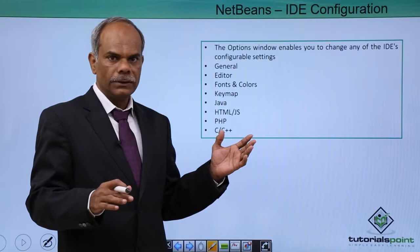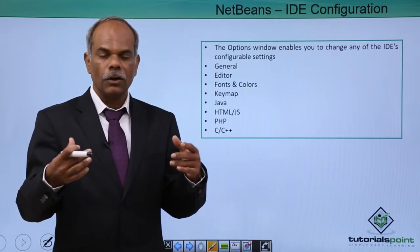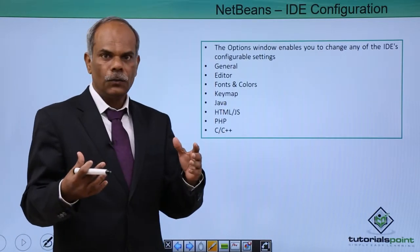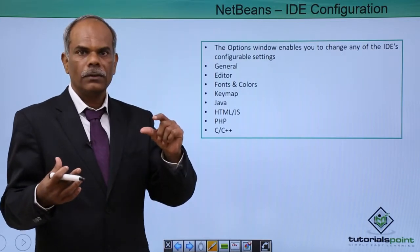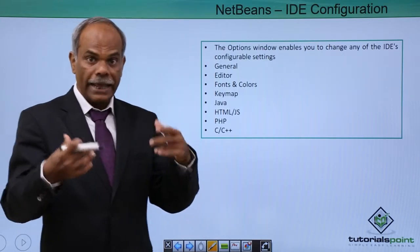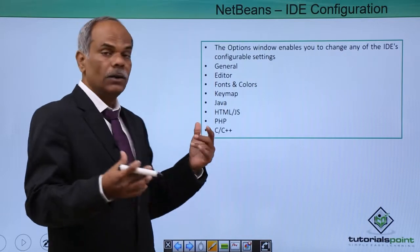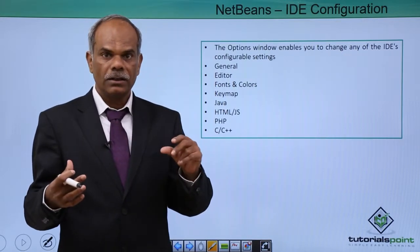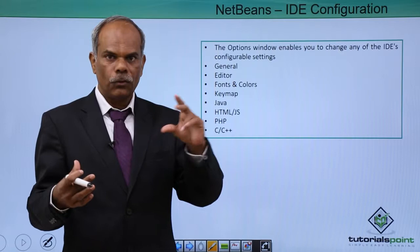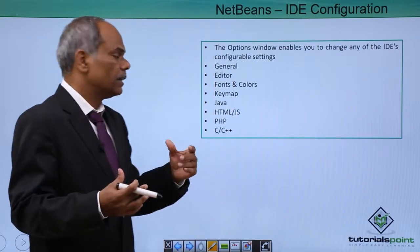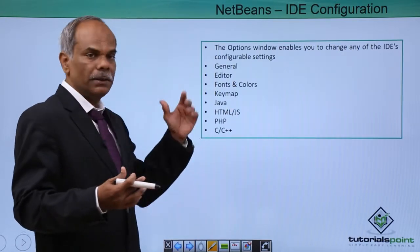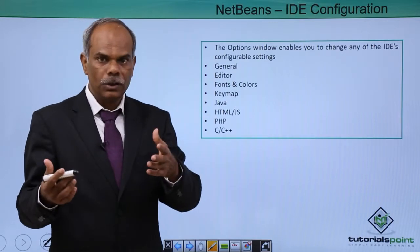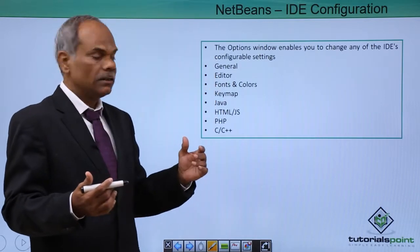The Editor tab lets you configure settings related to the editor, for example, the formatting for different languages that are supported by your IDE, the way in which code folding is done for particular languages, and other settings that will be demonstrated in the editor section.